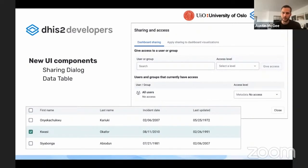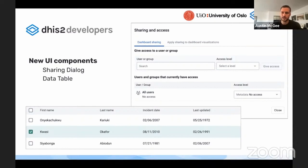We have a couple of big new UI components that have been introduced recently. One of those is a refreshed sharing dialog, which has a much nicer interface than the previous sharing dialog.